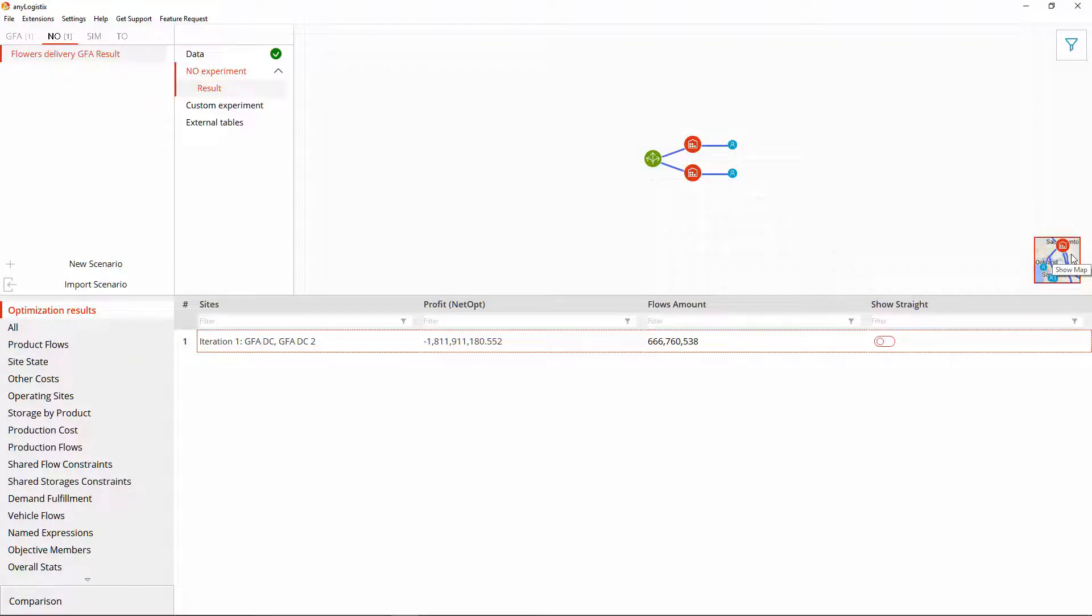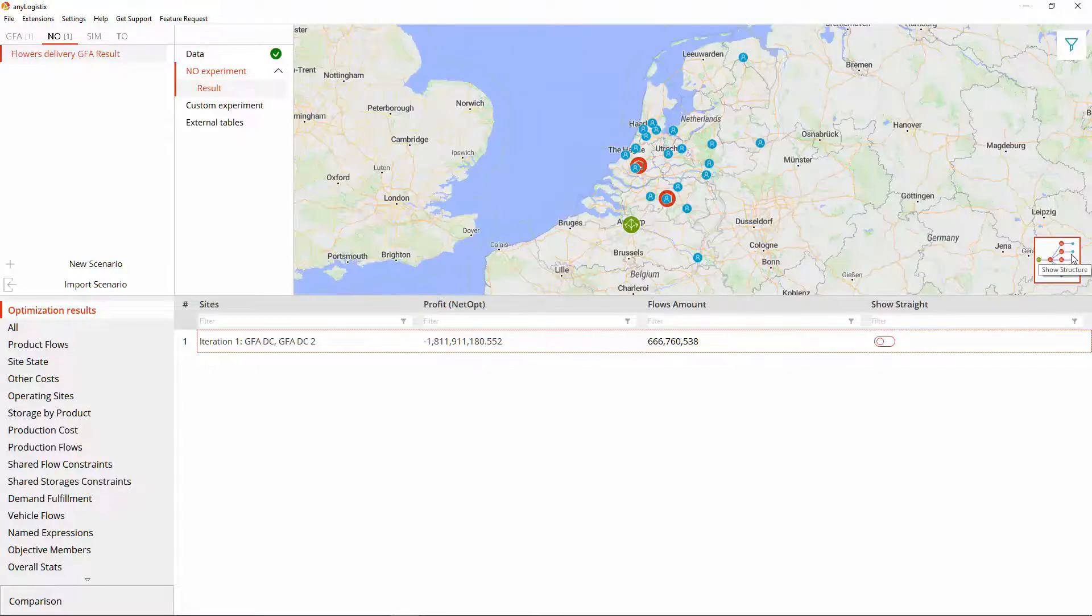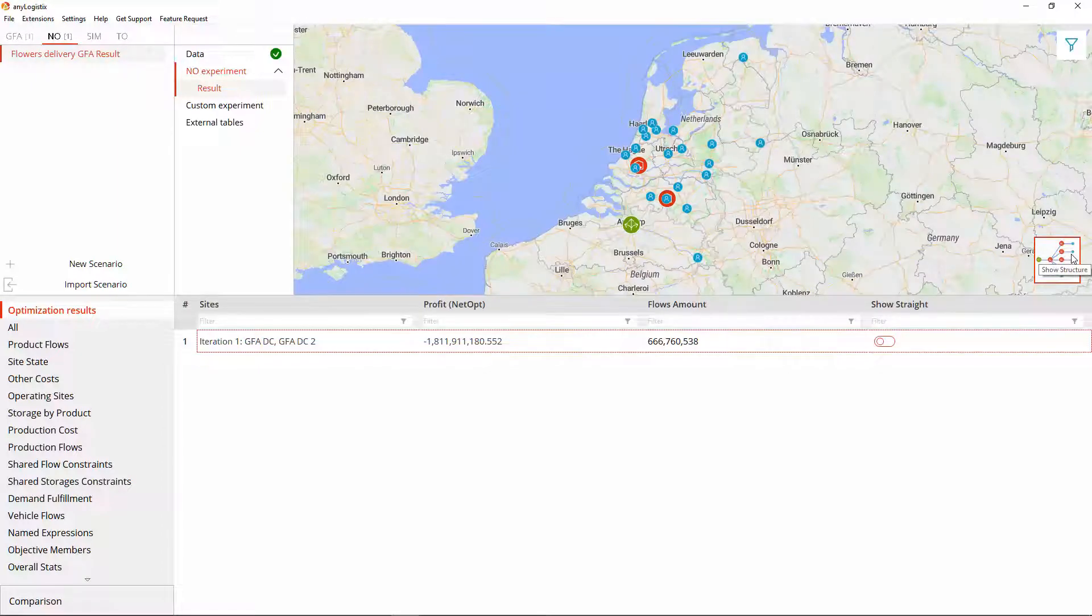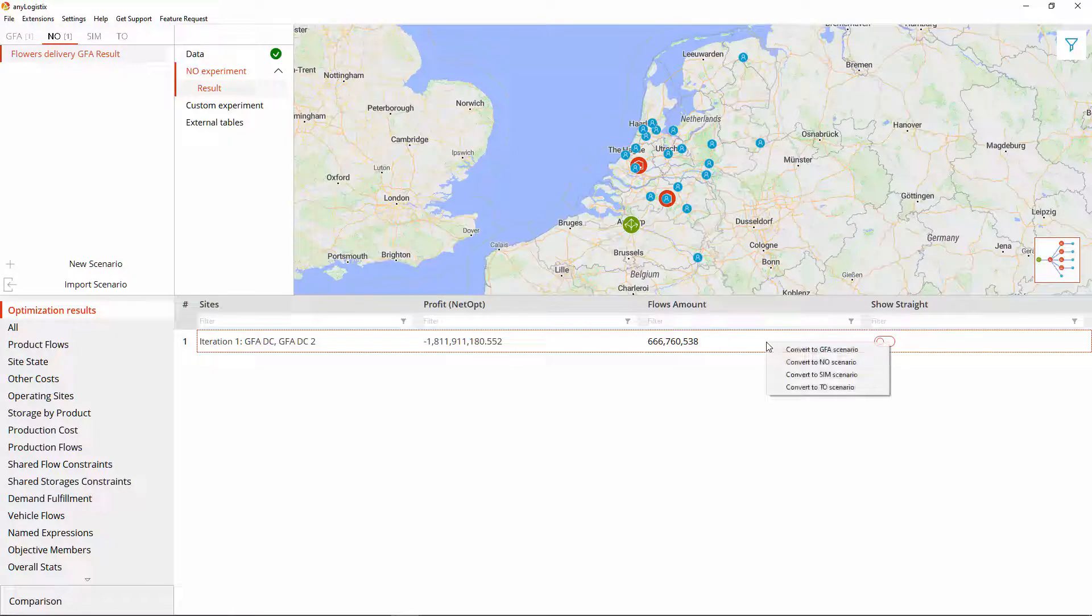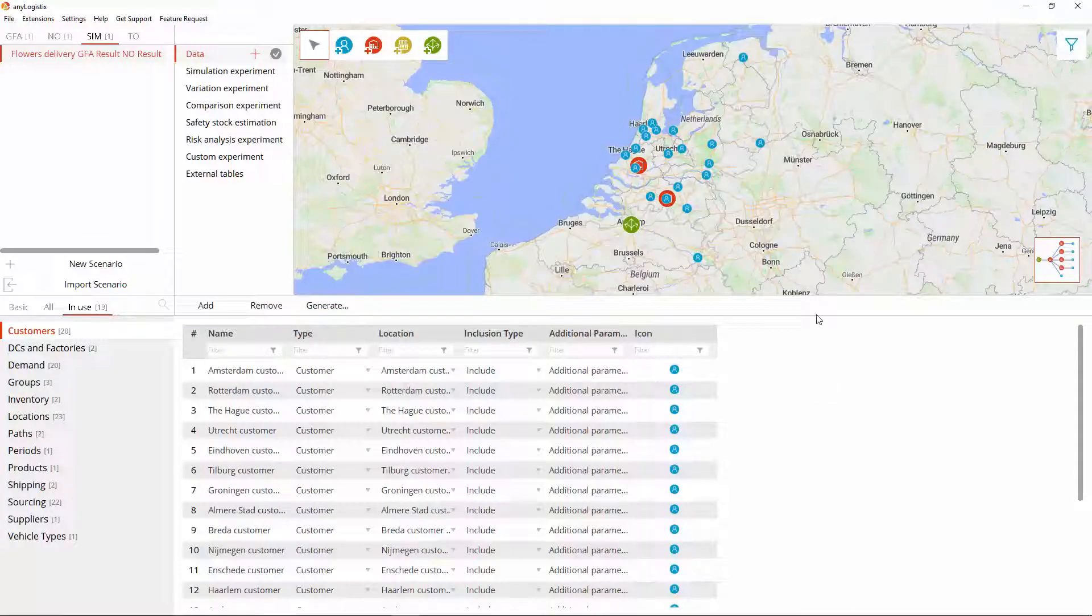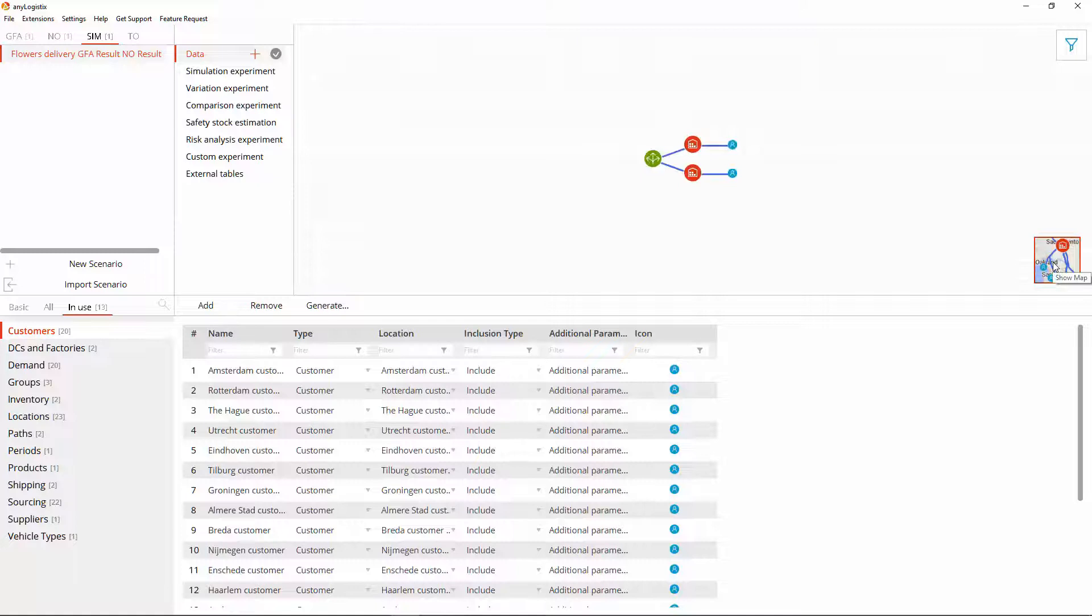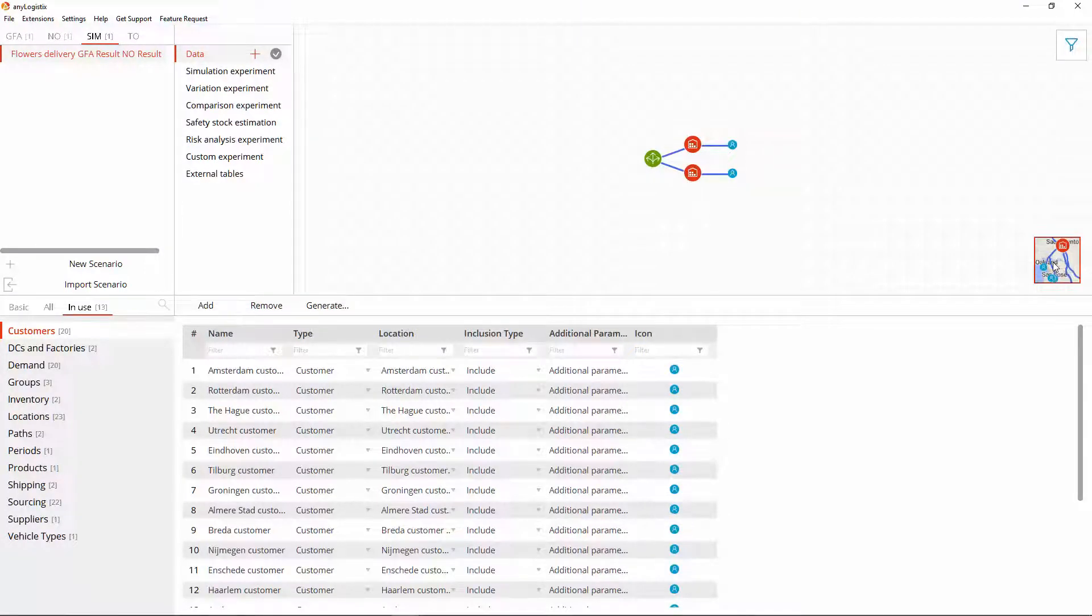We have previously converted data between the analytical types of scenarios. This time we will convert the result to a simulation type. The structure view shows that there are no changes to the logic of our scenario.